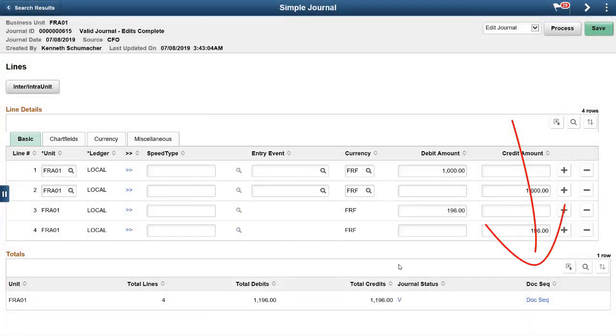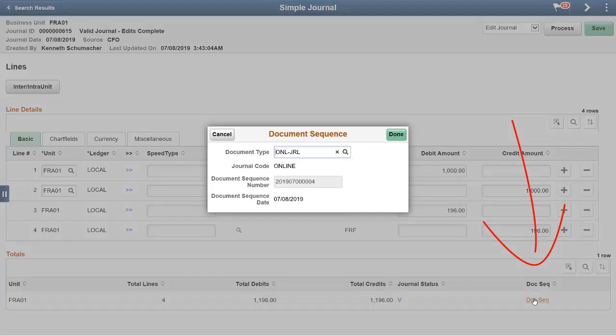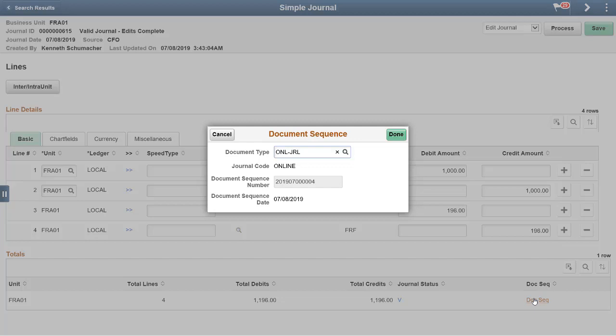Access document sequence details using the Doc Sequence link. These details are generated for the associated business unit, which only appears when document sequencing is set up for the associated business unit. In the Document Sequence modal window, provide a reason to change the document type.